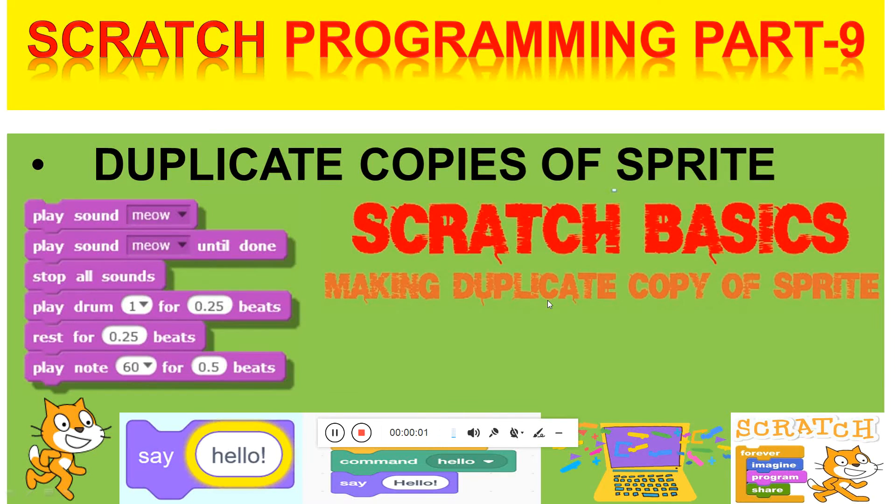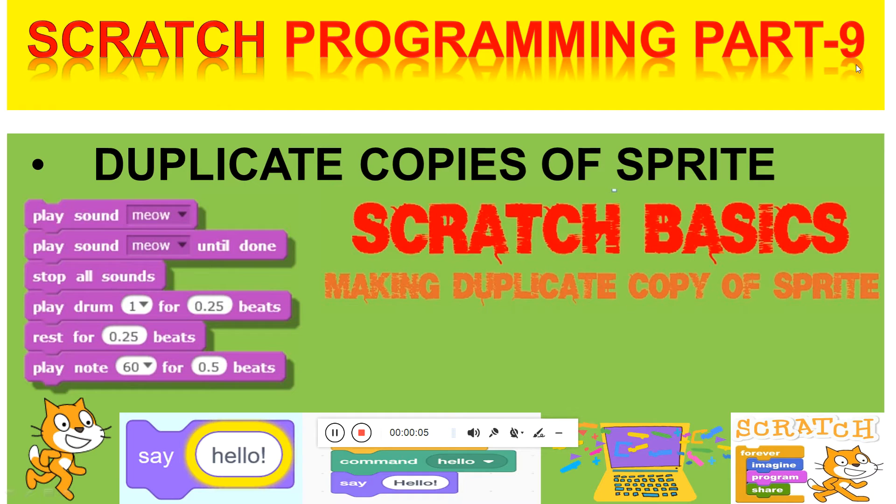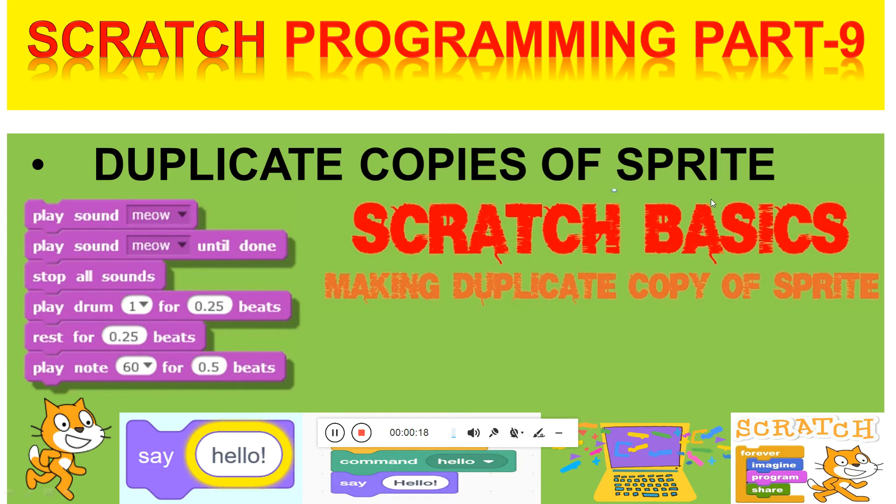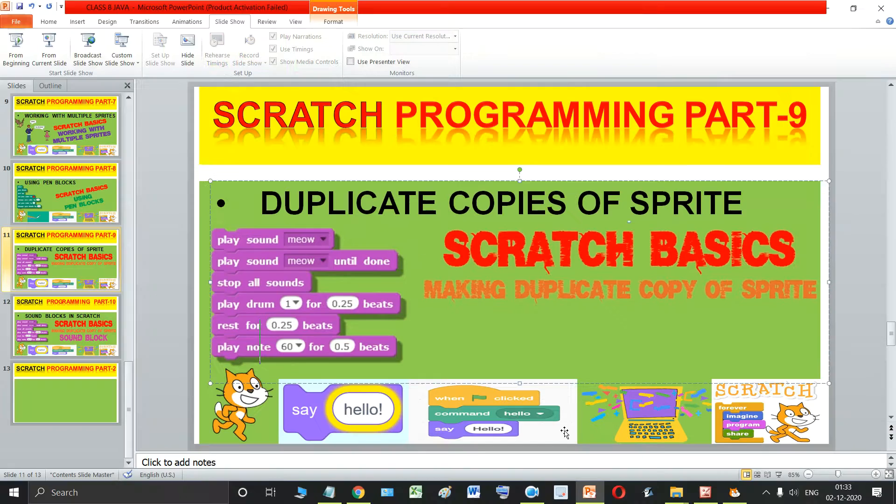Welcome back dear students of class 6. Today we are going to study part 9 of chapter 6, scratch programming. In this part we will quickly see how to make duplicate copies of your sprite using the stamp block which is present in the pen blocks. So let us quickly begin with it.